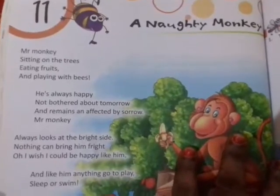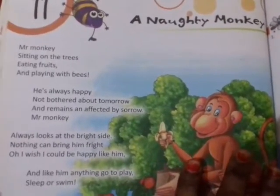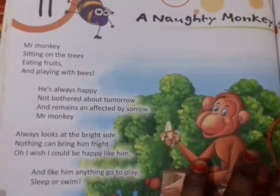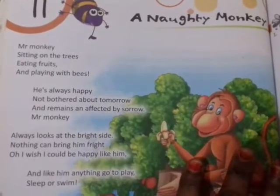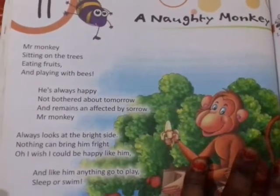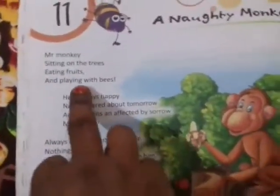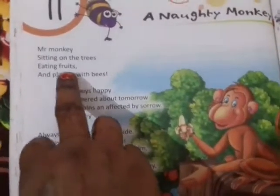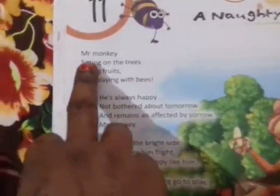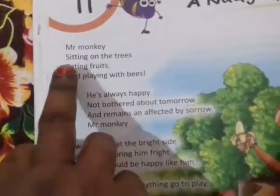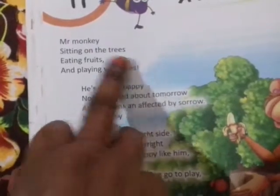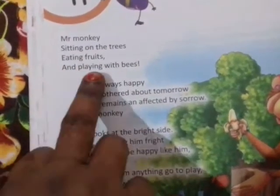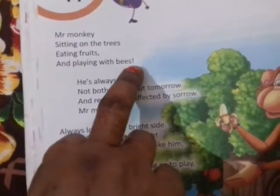You will be able to understand my words correctly. Mr. Monkey is sitting on the trees, eating fruits and playing with bees.